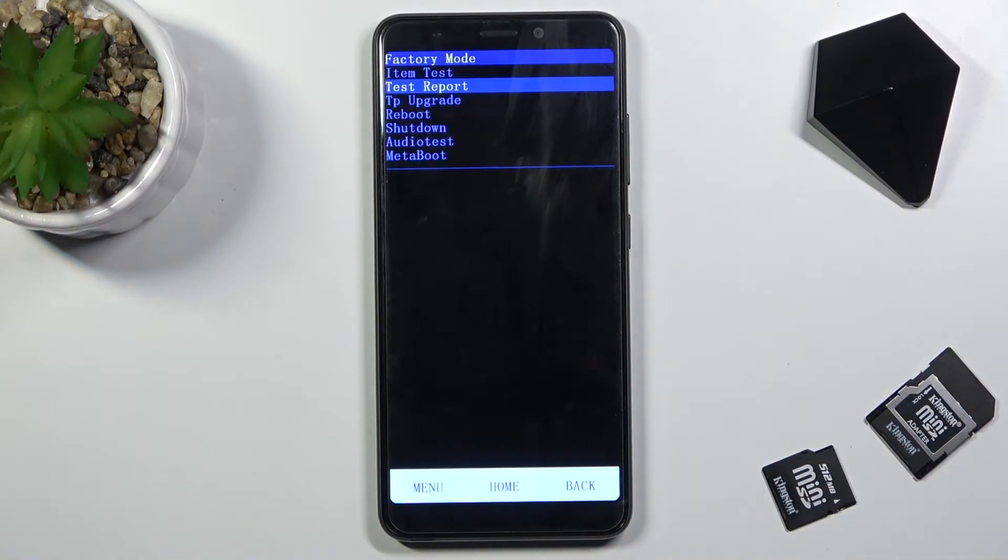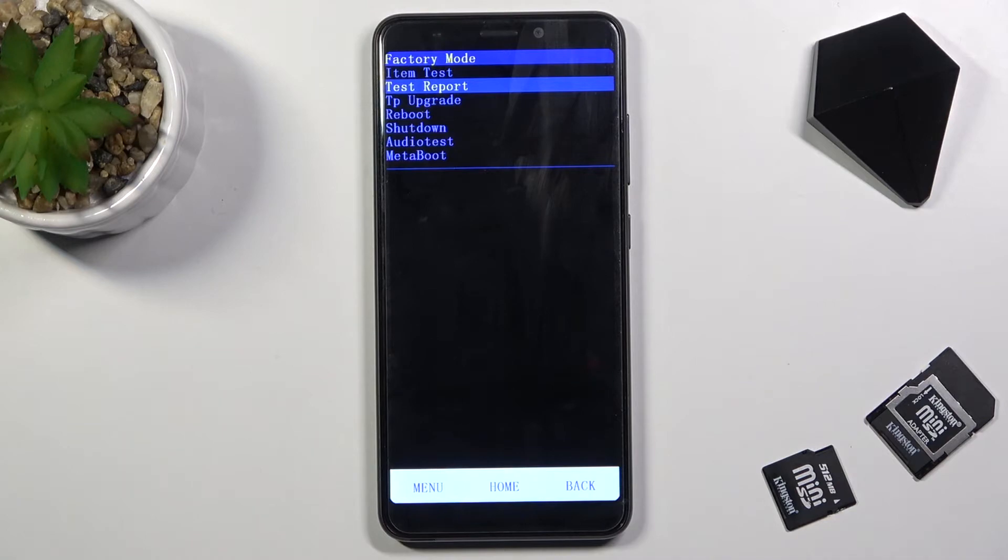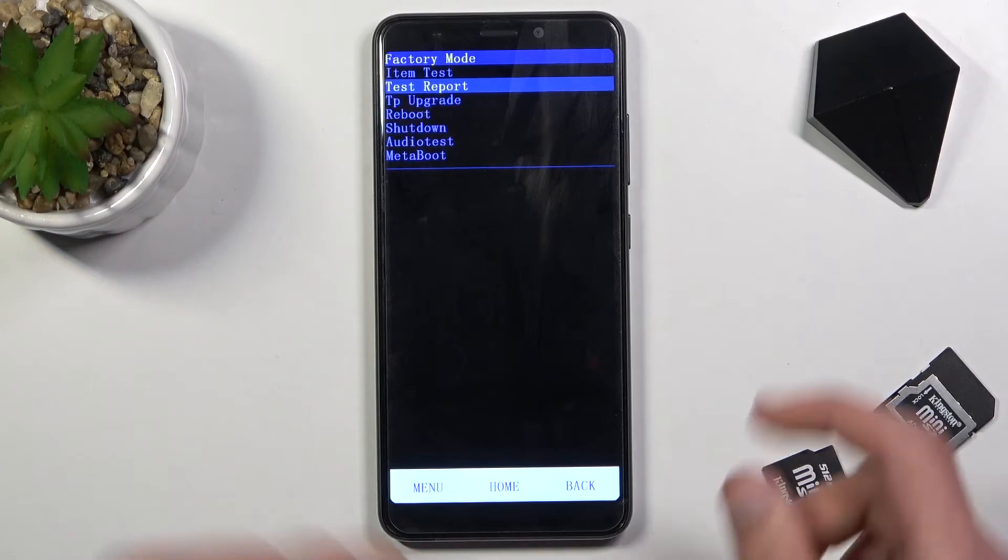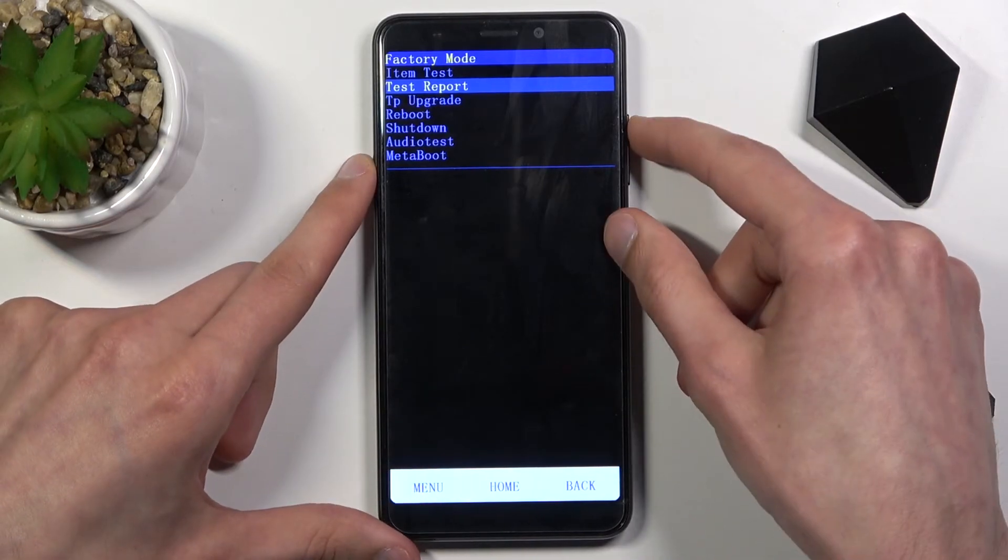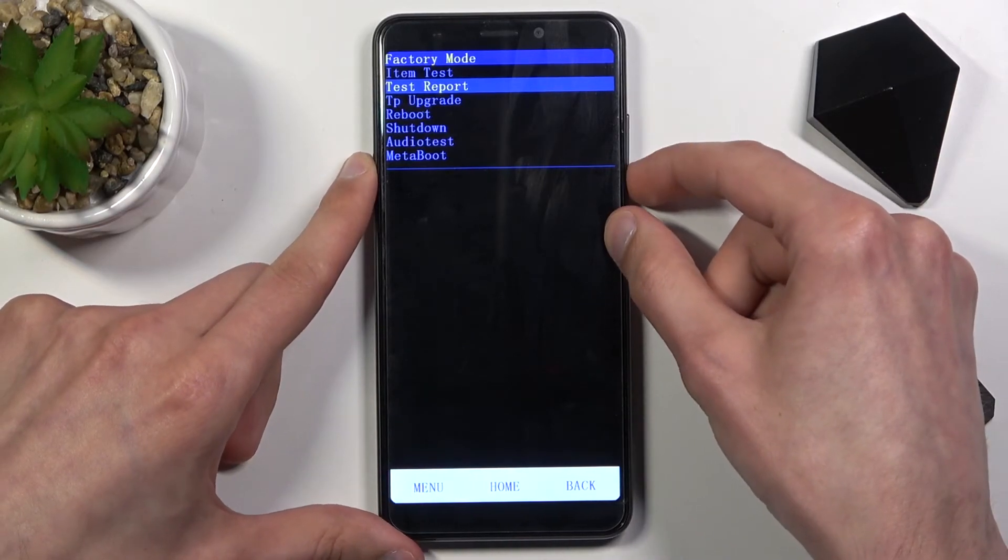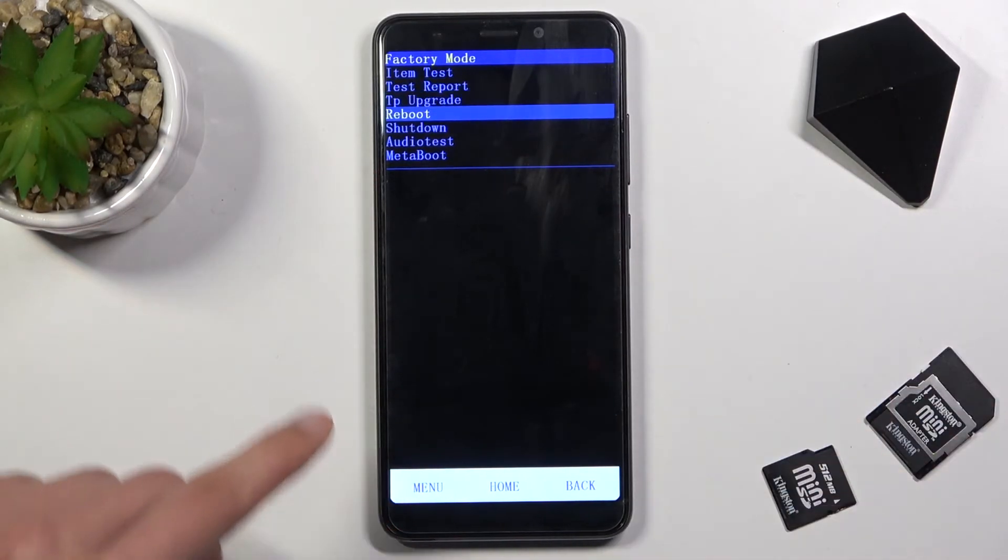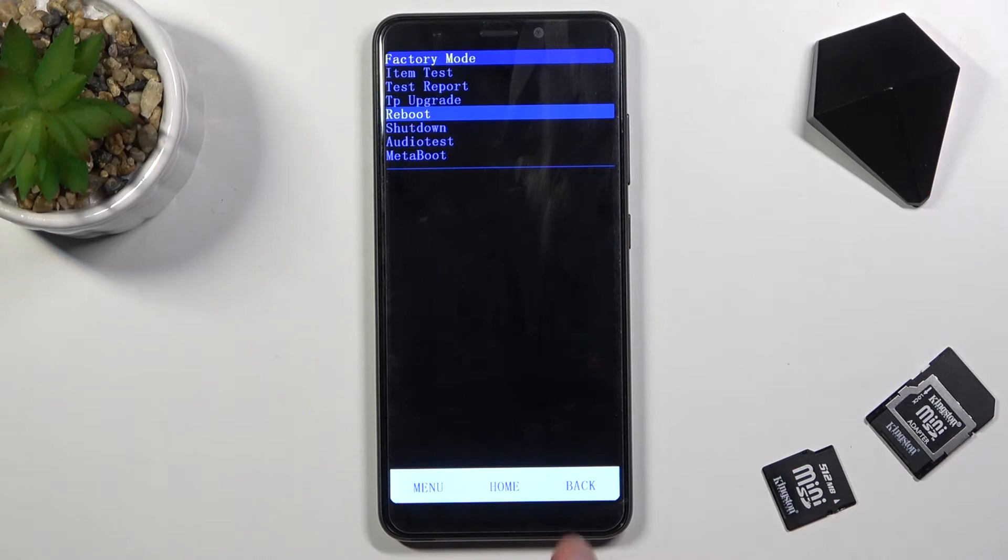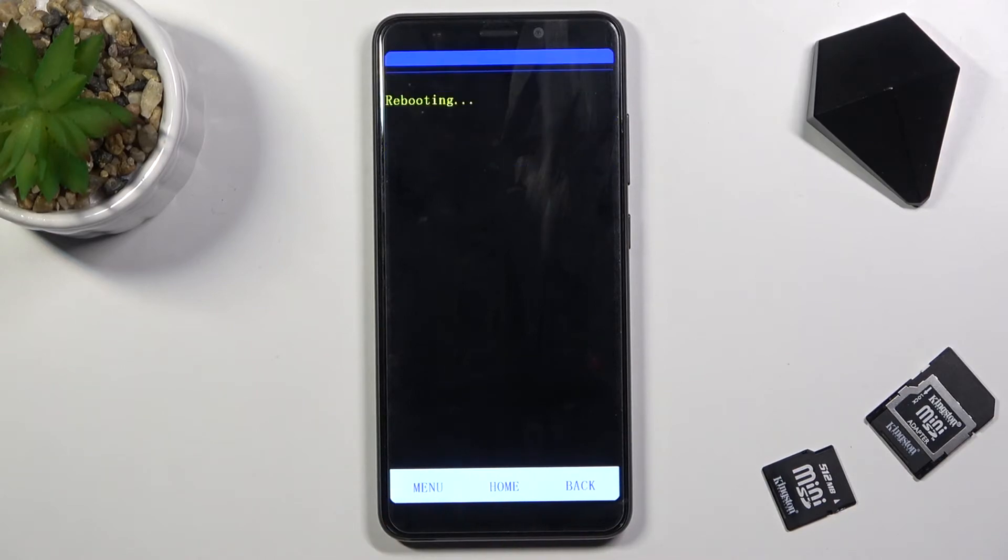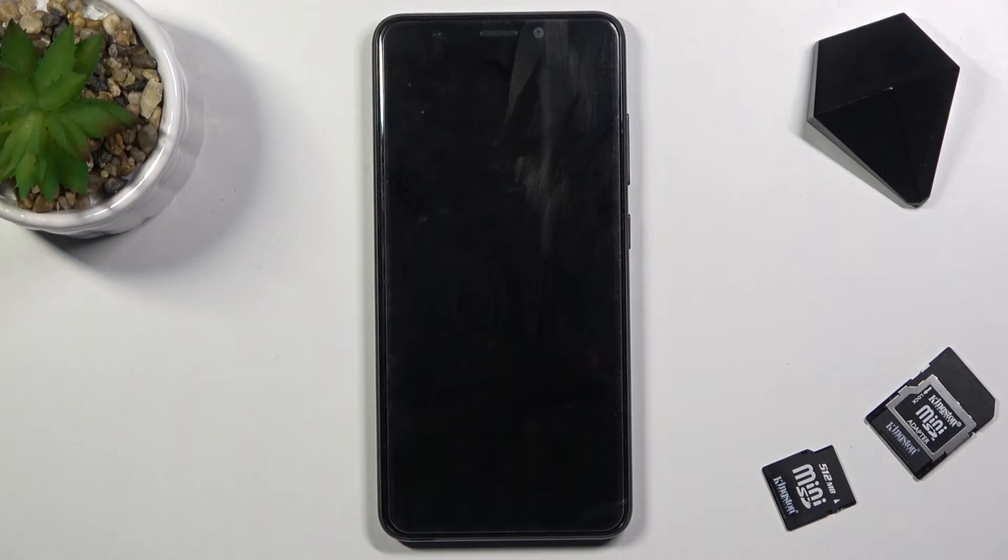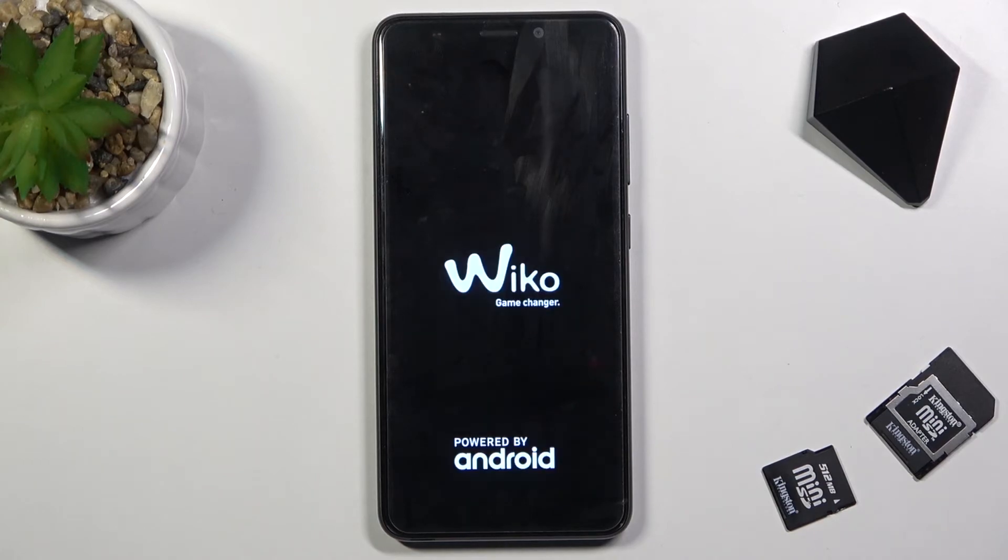Whatever you select from here, you then confirm with the menu button. This will take you out of this mode right here because I selected reboot. As you can see, we're now back in Android.